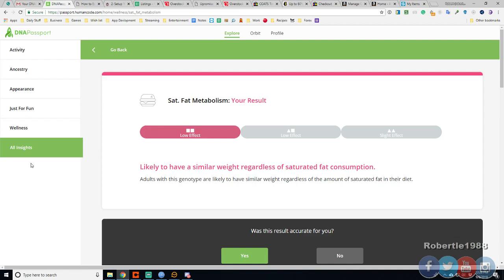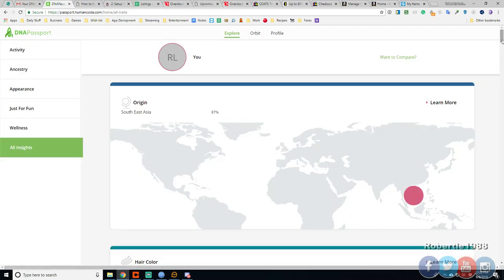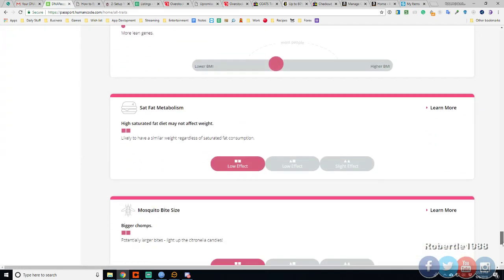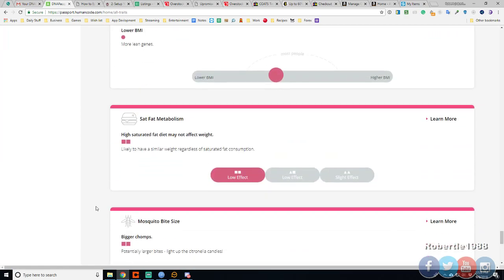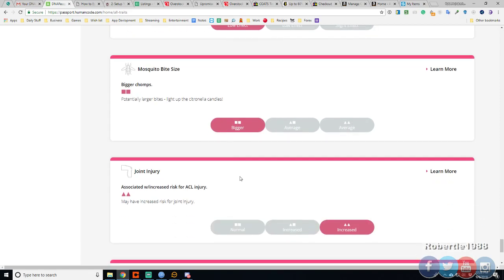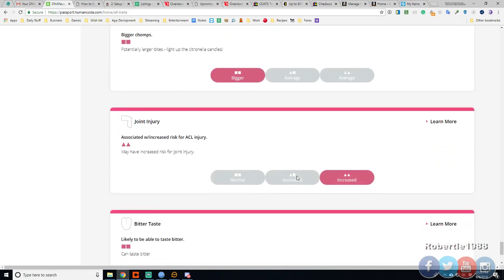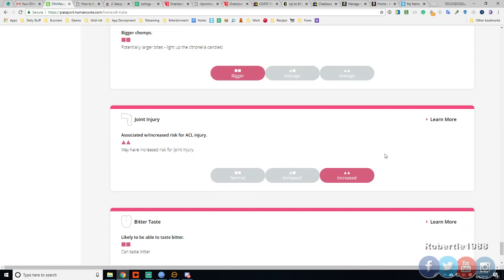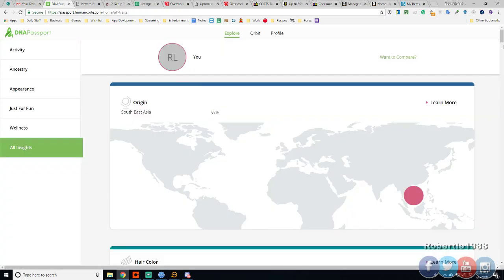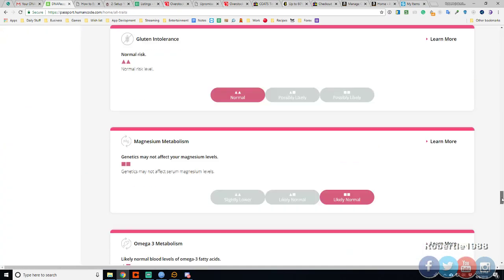So I can eat all the fats I want. Last game. Let's see. Mosquito bite. Yeah. They like to follow me around. Mosquitos. Joint injury. I guess I better watch my joints.